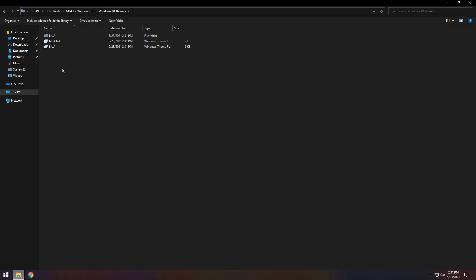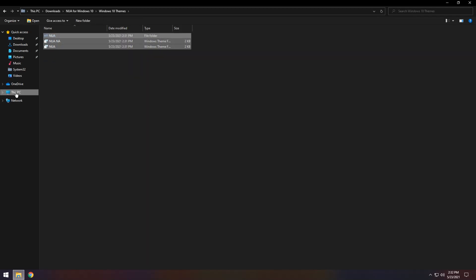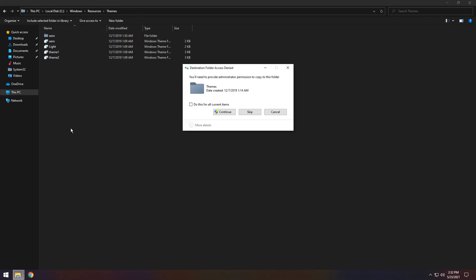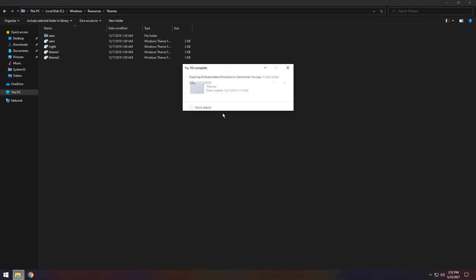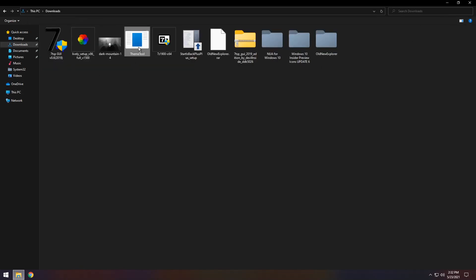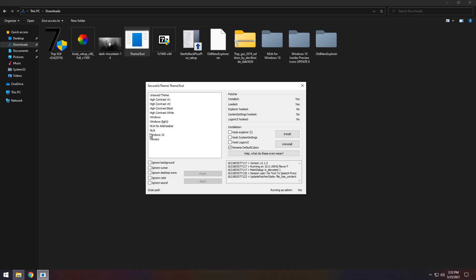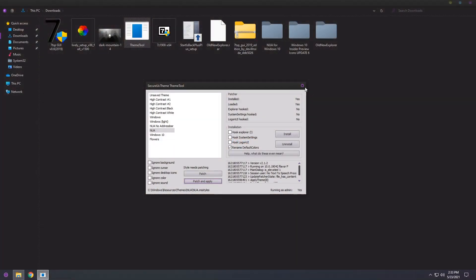When you open it, go to Windows 10 Themes and copy all the themes. Then go to This PC, C Drive, Windows, Resources, Themes, and paste them in — do this for all current items and press continue. Once done, go back to downloads, right-click the theme tool and run as administrator. Press yes, then yes again. Select your theme — you have NUA, NUA no address bar, and NUA. NUA no address bar removes the address bar that tells you your location. If you want it removed click no address bar; otherwise click NUA, then click patch and apply. Once done, your file explorer will match the look from the beginning of the video.